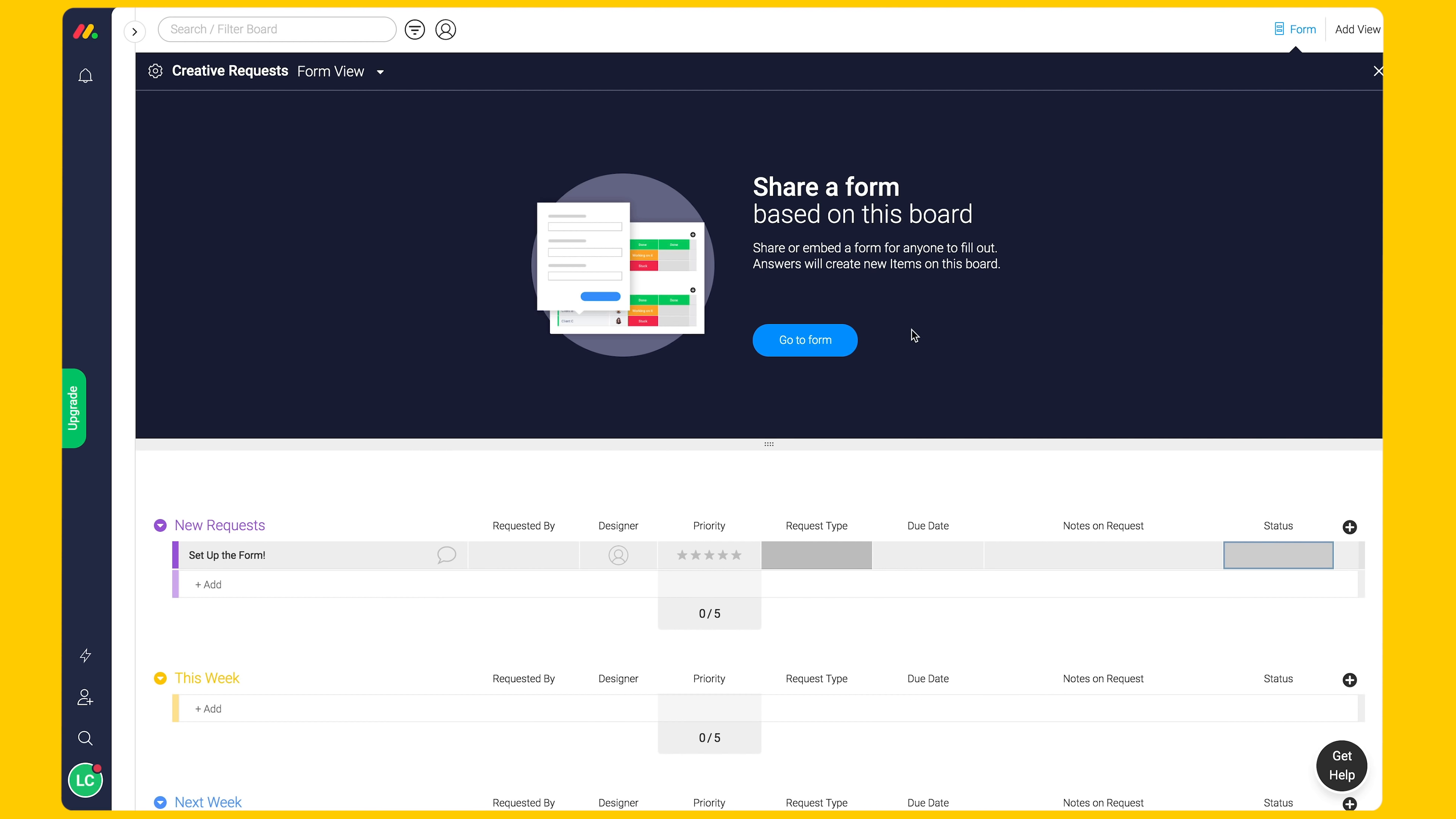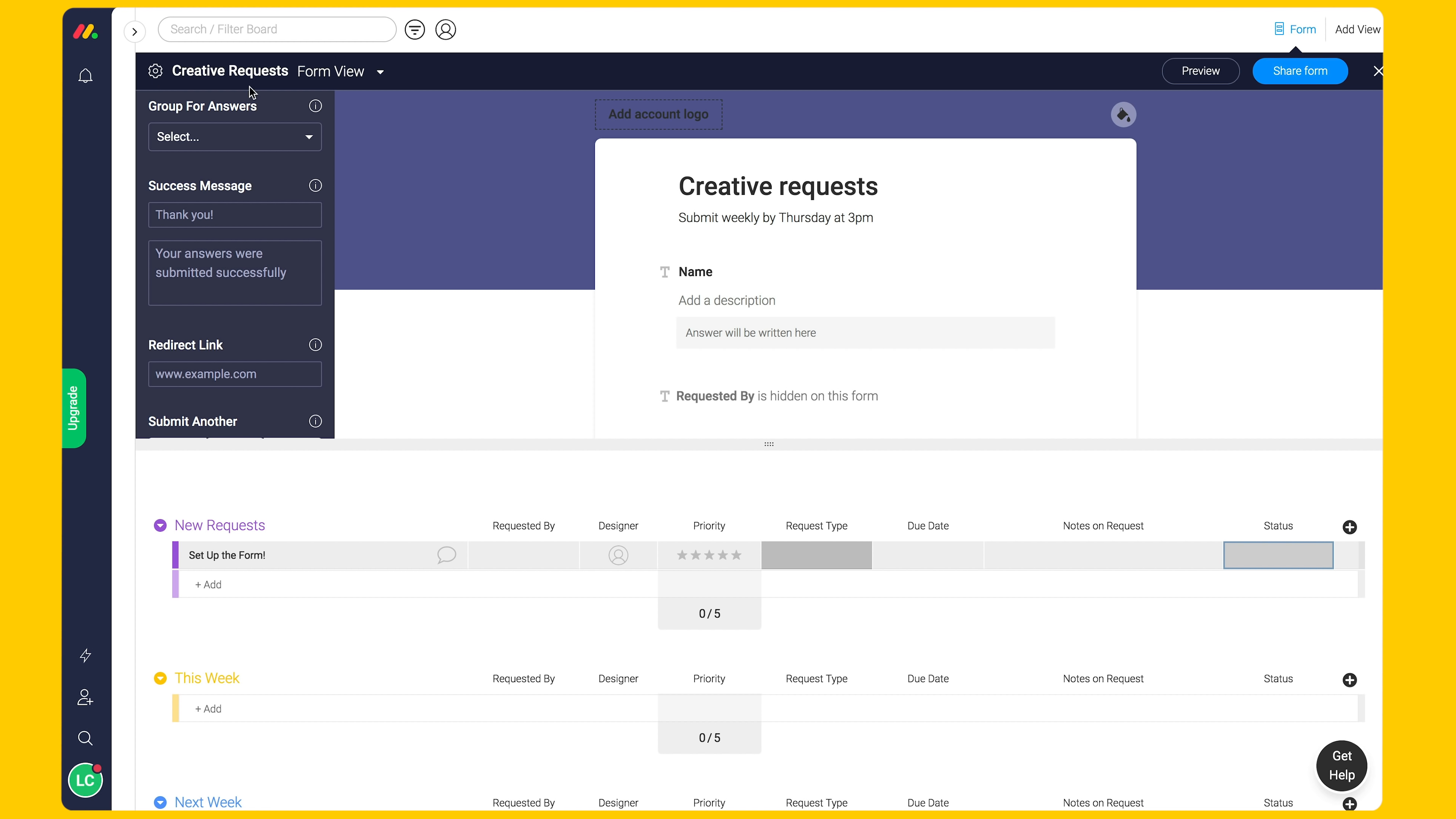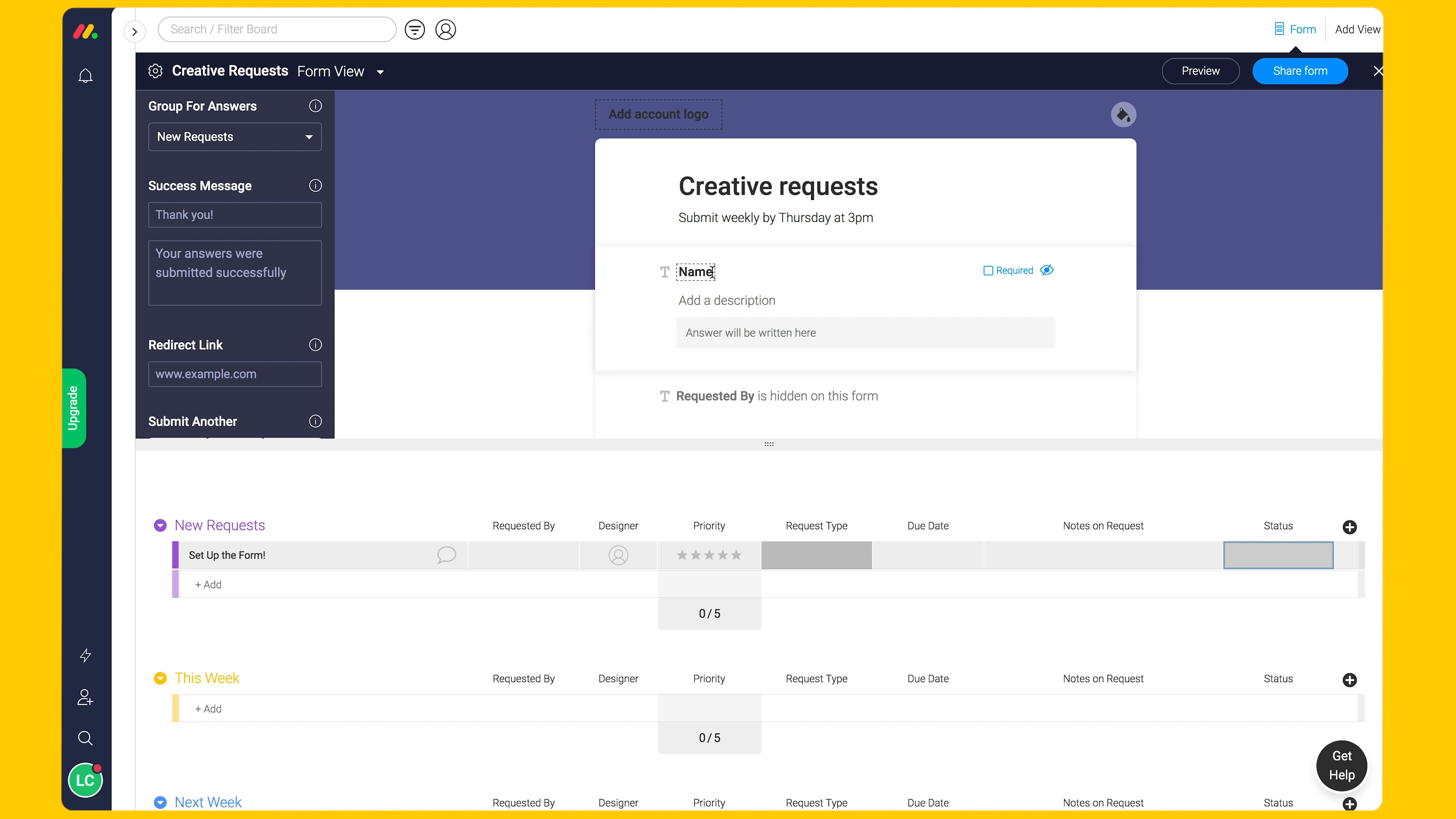You can customize the form by including instructions, adding a company logo, and selecting which group answers should filter into. In this case, it should be New Request. You can make fields a required response or remove board columns from the form if they are not relevant.